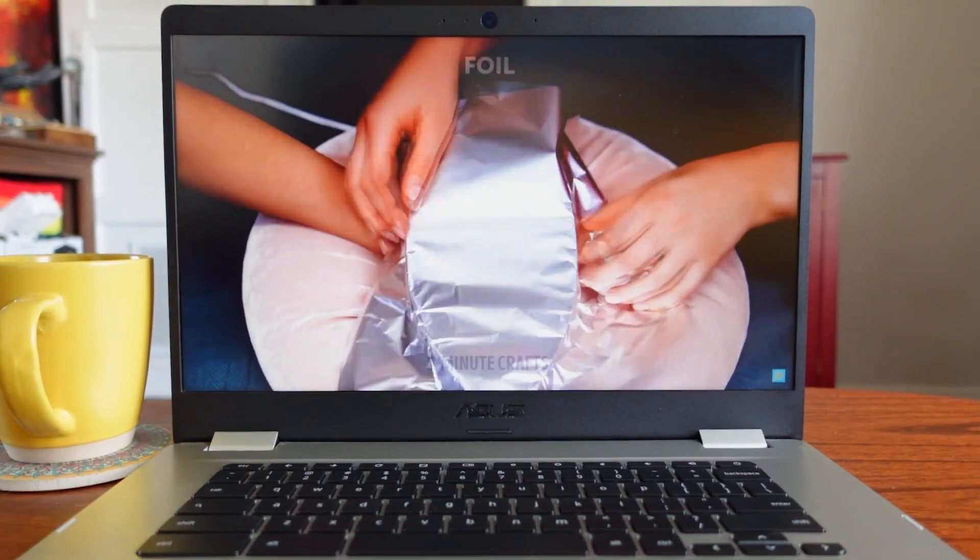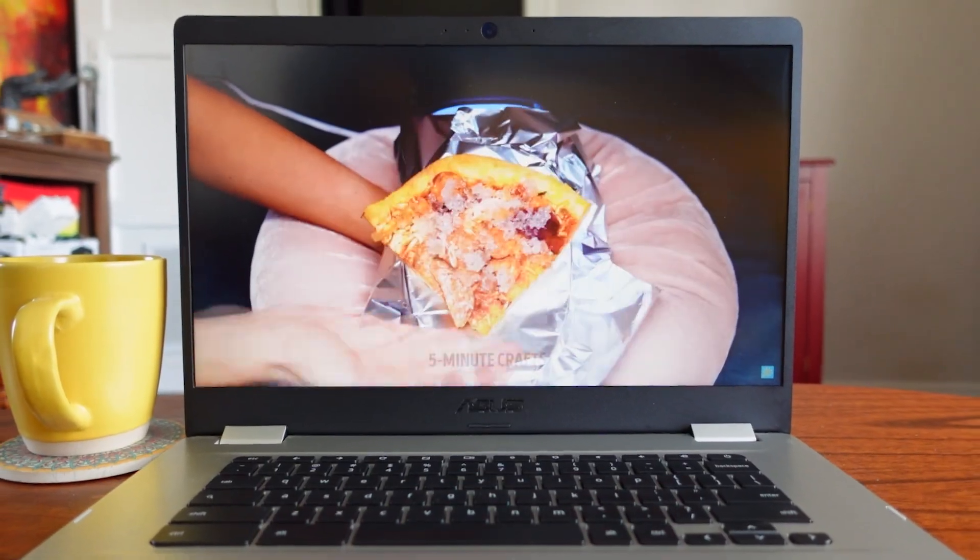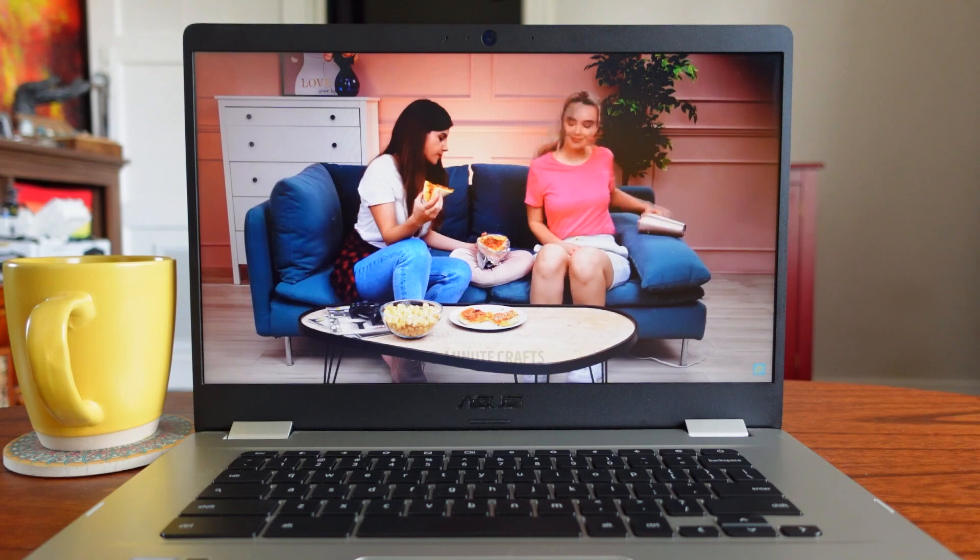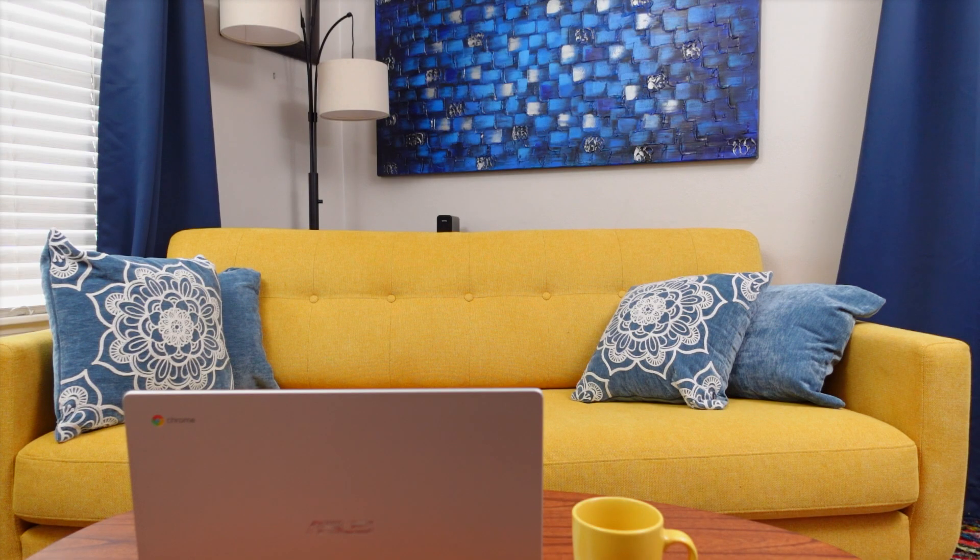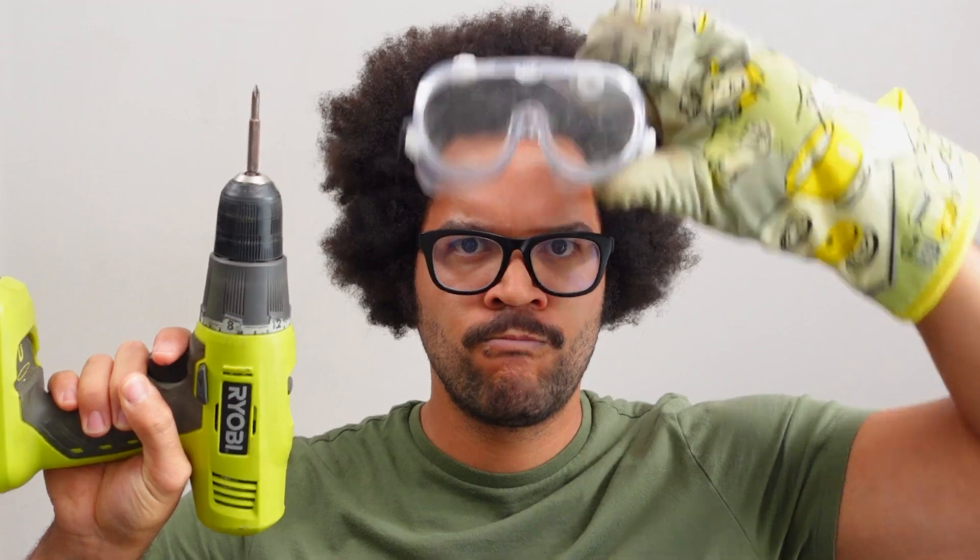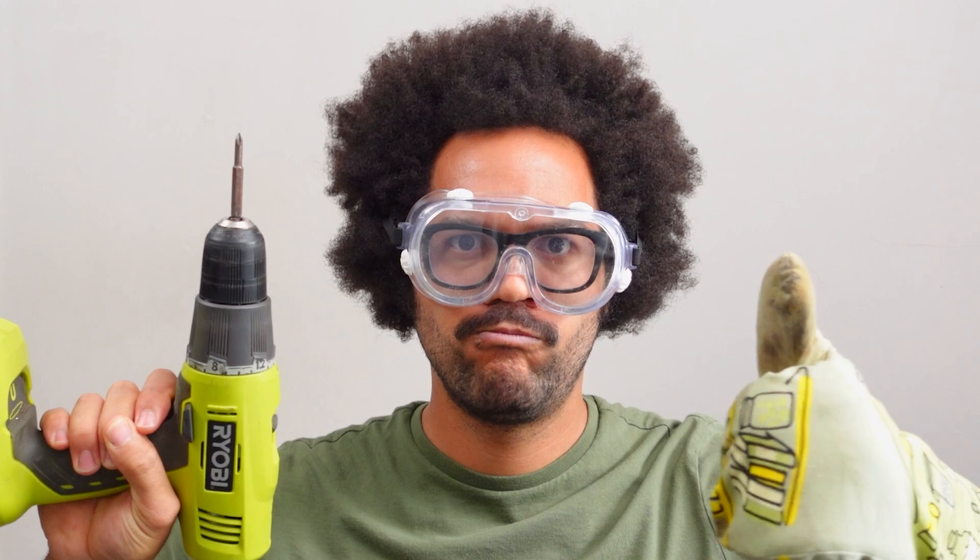Now we just gotta do this whole process a couple dozen more times which will probably take forever. But lucky for us, watching all these life hacks has got me feeling pretty efficient. Let's get crafty.